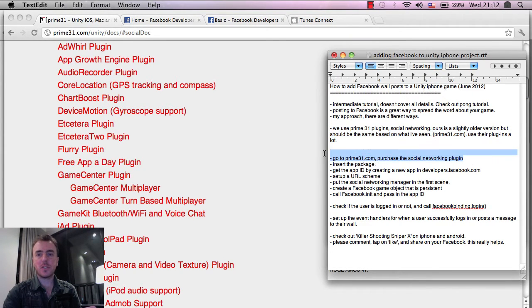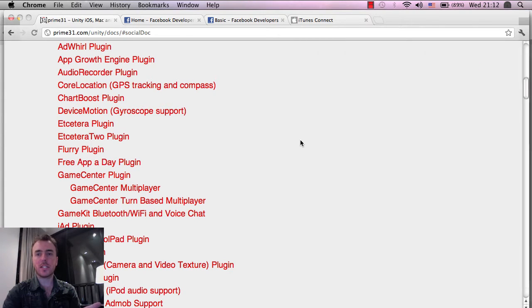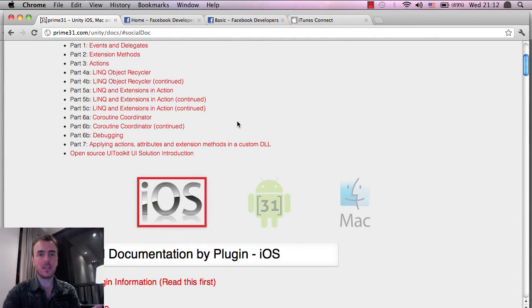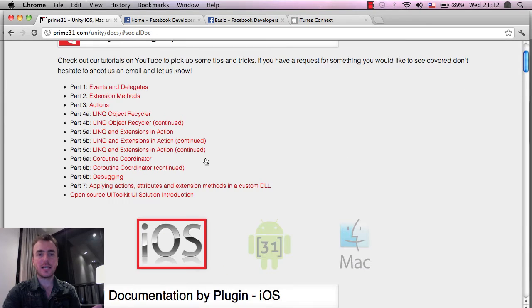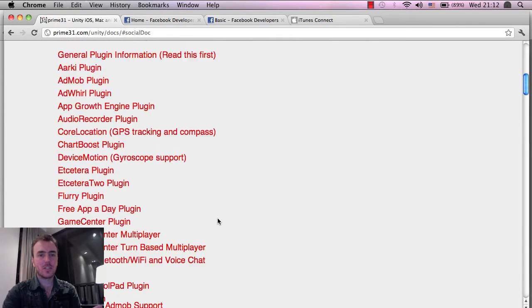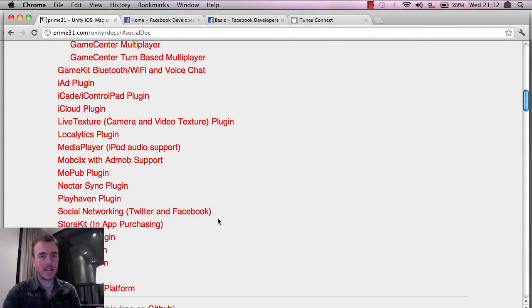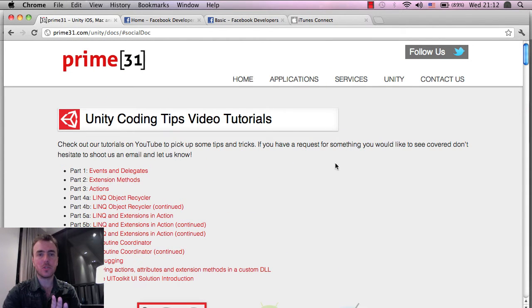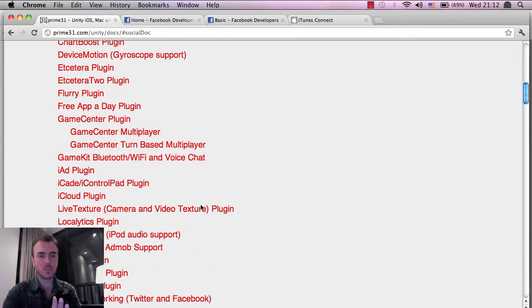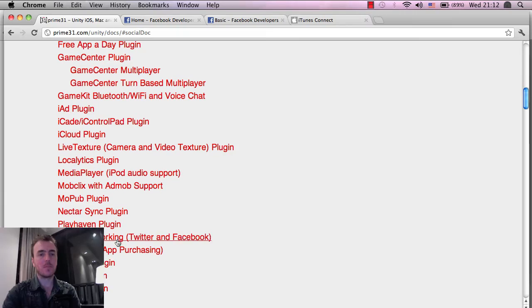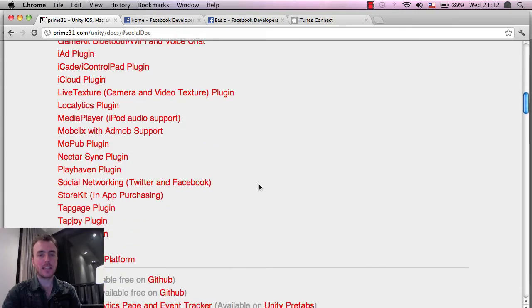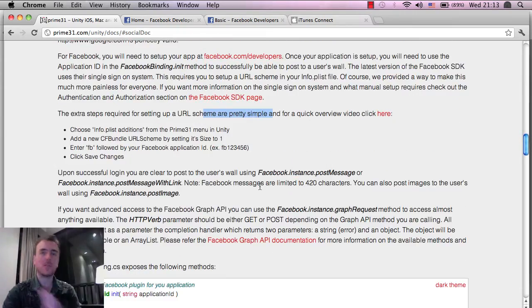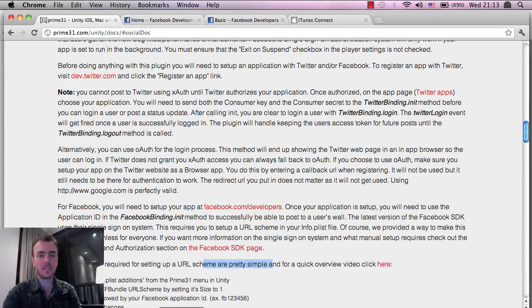So the first thing you'll need to do is get the plugin, which is the social networking plugin. If you click on Unity, then click on iOS, scroll down. I'm actually on the API instructions page here, but if you go to Prime31.com, go to Unity, iOS, and then go to the social networking plugin down here, Twitter and Facebook, then you can purchase that. And this is the API page, which explains a little bit how to do that. So if you're ever stuck on anything, please check this page out as well.